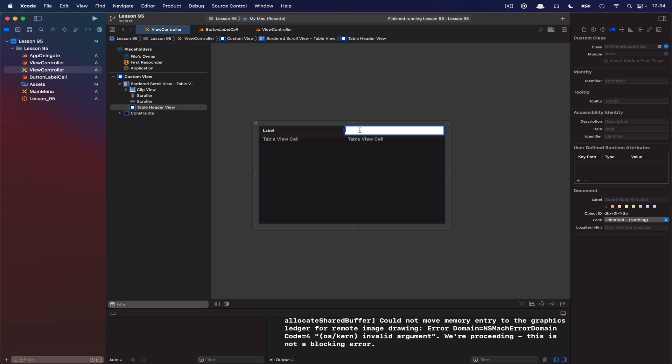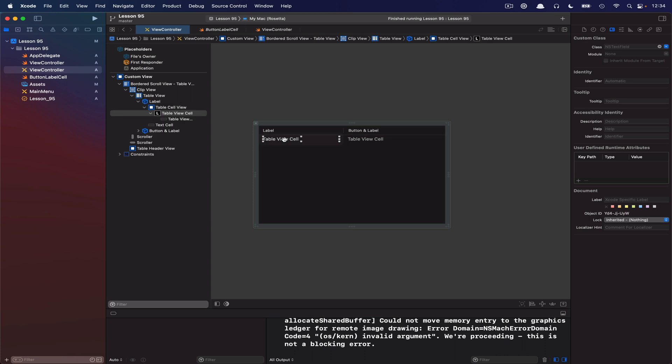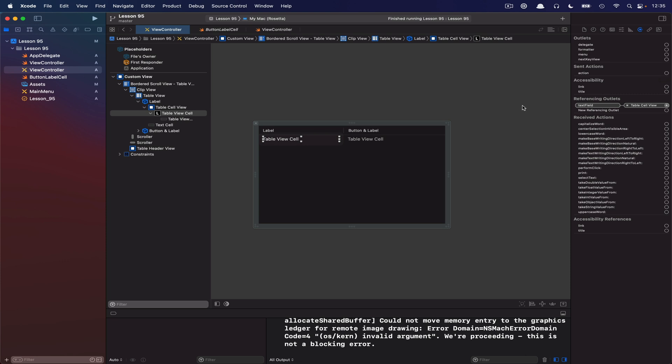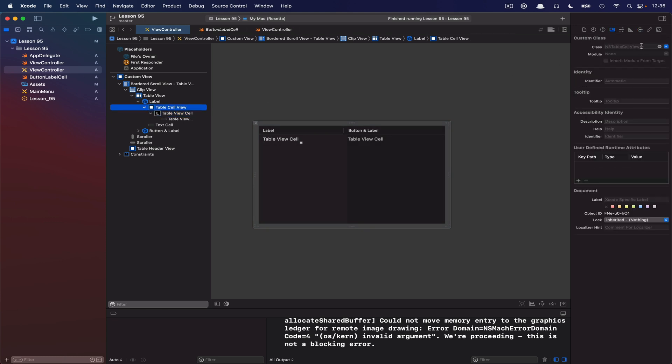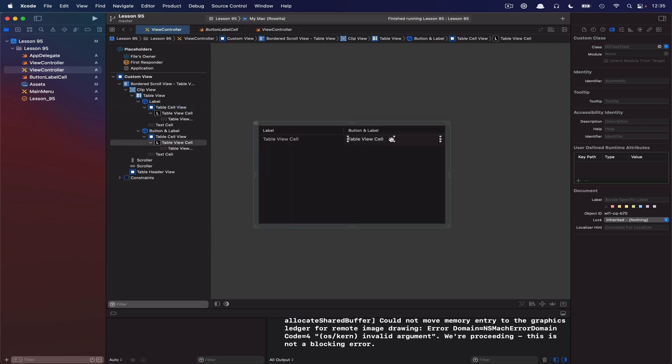You can just drag on the column separator there. I'm going to call this one label. I'm going to call this one button and label. On this side, we're going to basically leave pretty much everything as is. The default setup for when you're working with nib files is that it creates a standard NSTableCellView, and then it ties the text field to the NSTableCellViews property, and so we're just going to use the default example for this side.